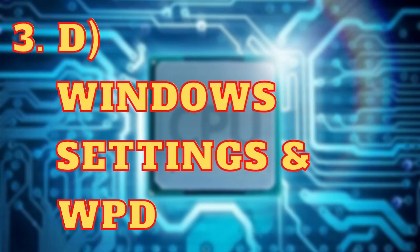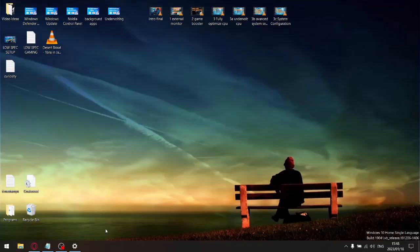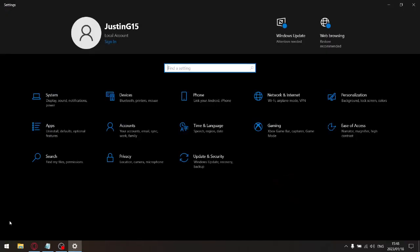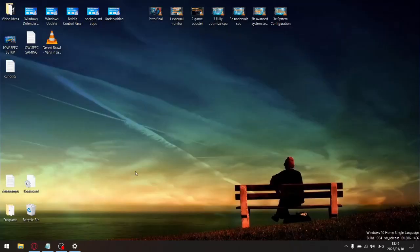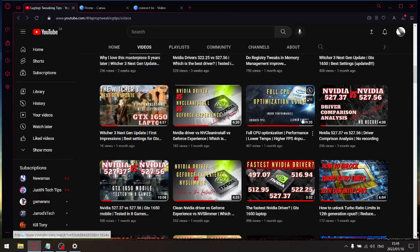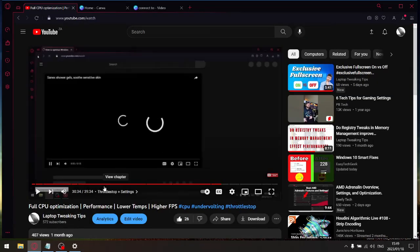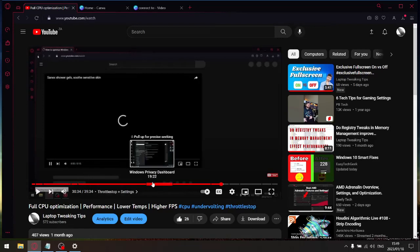The next subcategory involves optimizing Windows settings and background apps using a program called Windows Privacy Dashboard. There's telemetry running in the background that causes latency and puts extra strain on your RAM and CPU. Rather than going through every setting here, I'll put a link in the description to my full CPU optimization guide — specifically look for the section on Windows settings and Windows Privacy Dashboard.